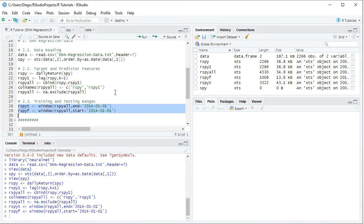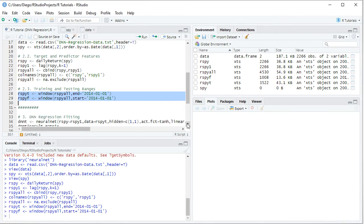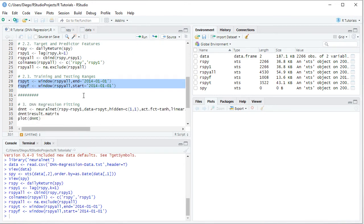In this tutorial, we'll only be working within the training range. So now that we delimited training and testing ranges, we can proceed with Deep Neural Network Regression Fitting.